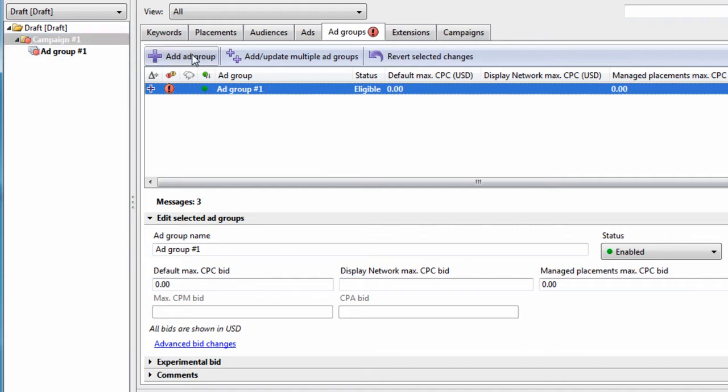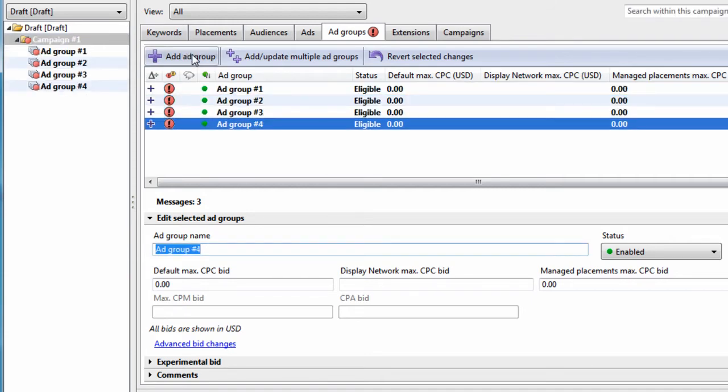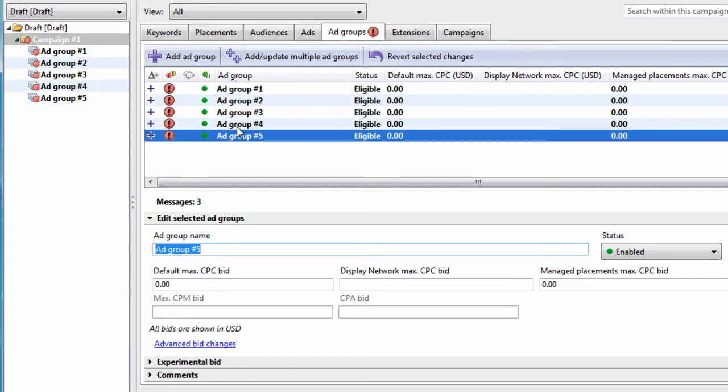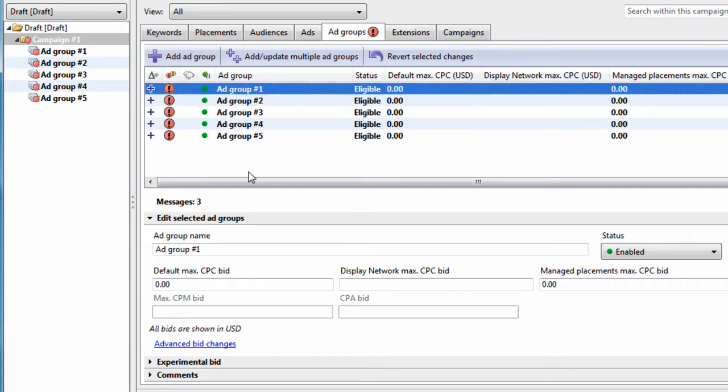If we want, we can hit Add Group again, and again and again, and we can just keep adding Ad Groups. You can rename the Ad Groups by simply typing into this box down here.